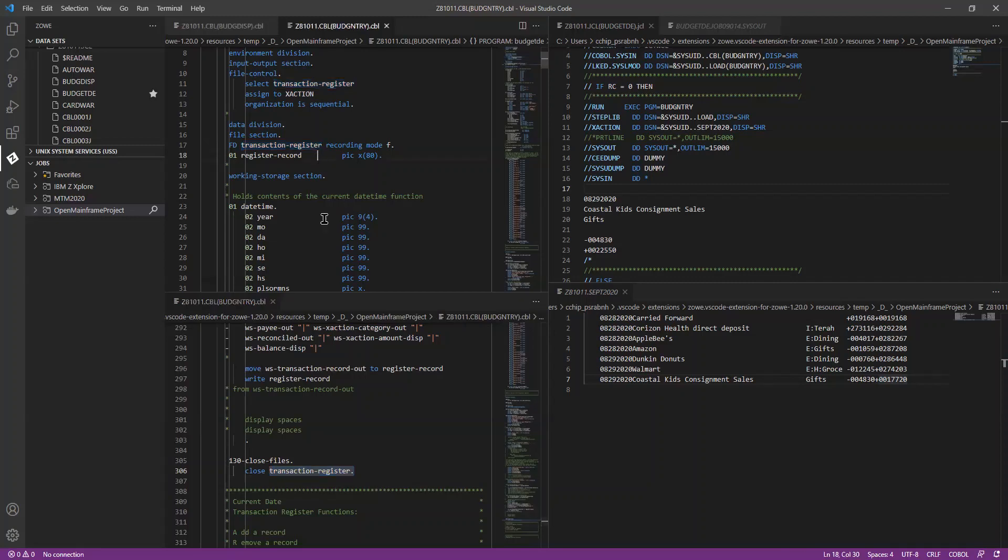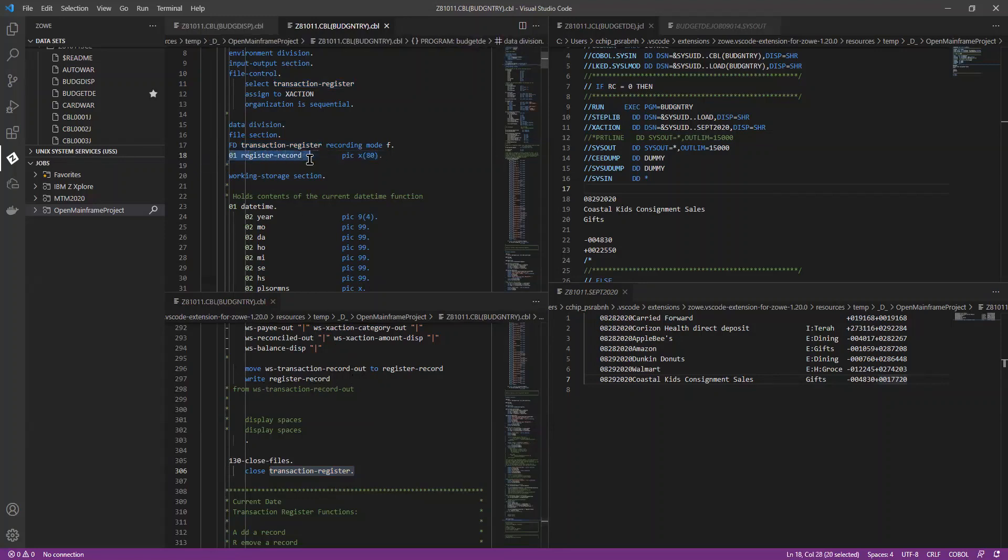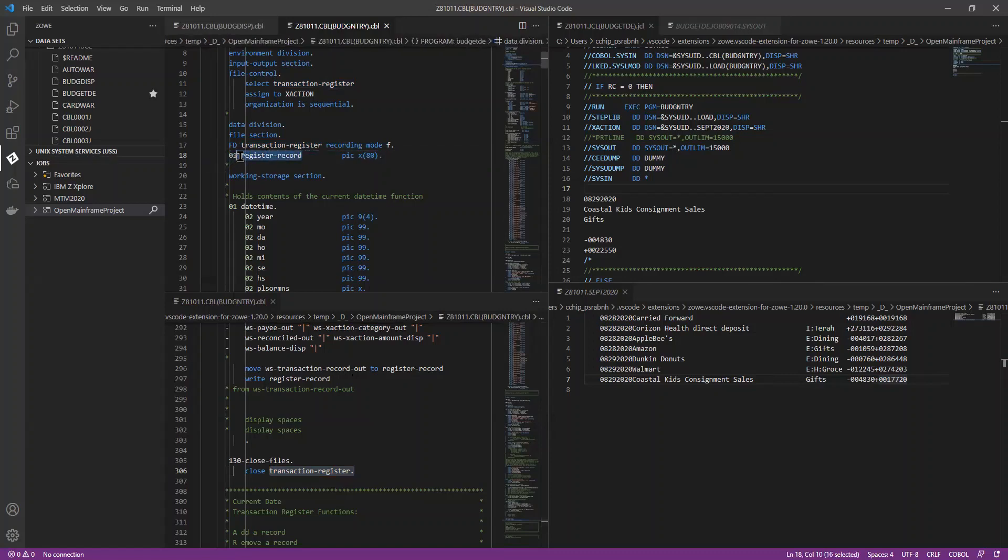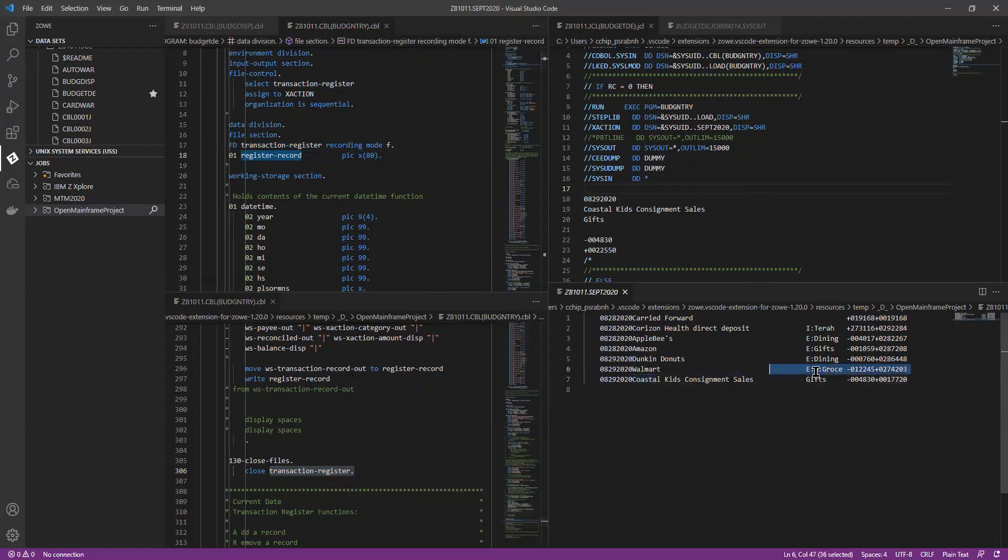And when you're actually writing to the file, you'd reference the name you gave it, the name you gave the particular record. So the data you write out would be the data for a particular line in the file.